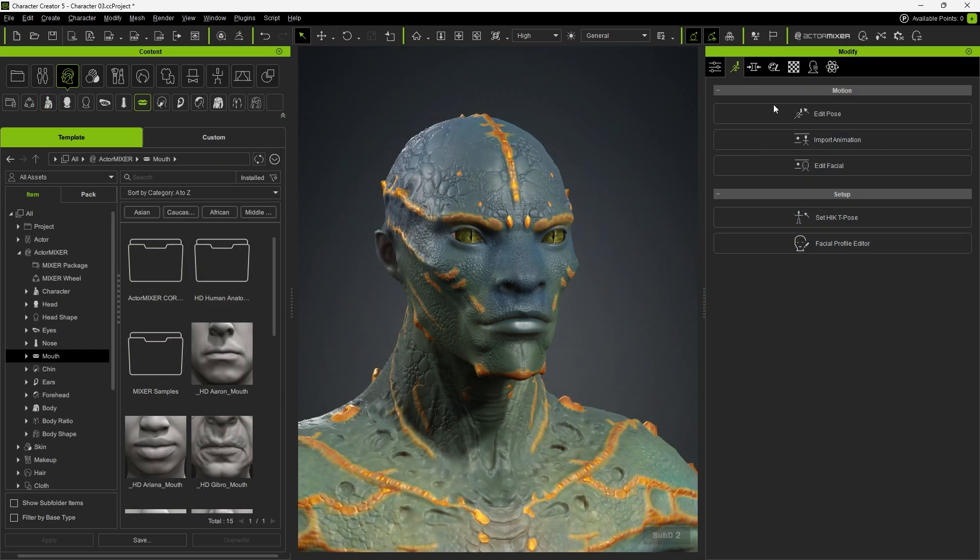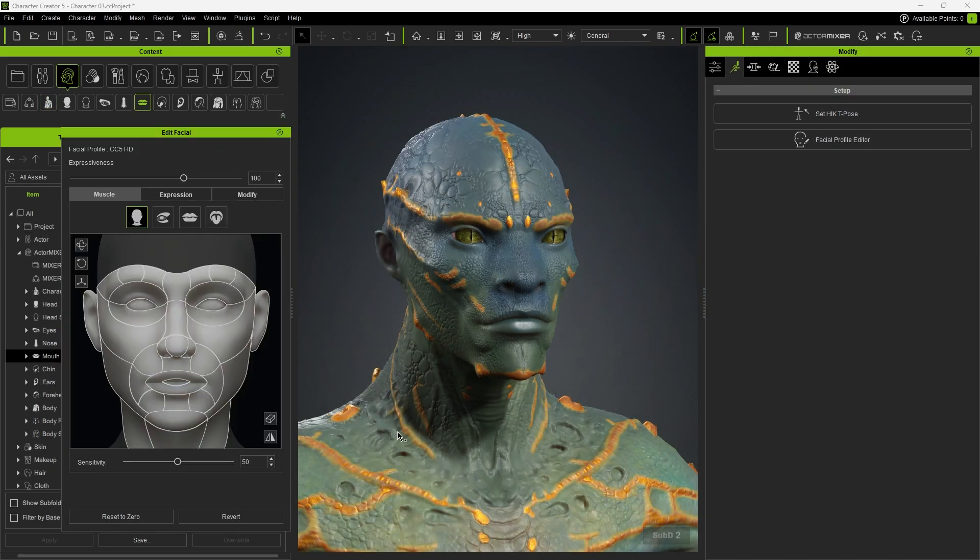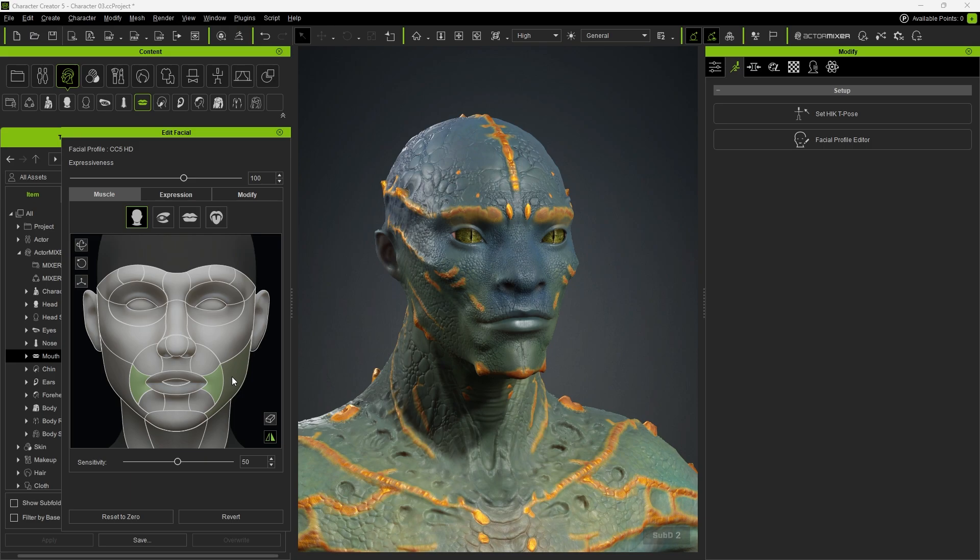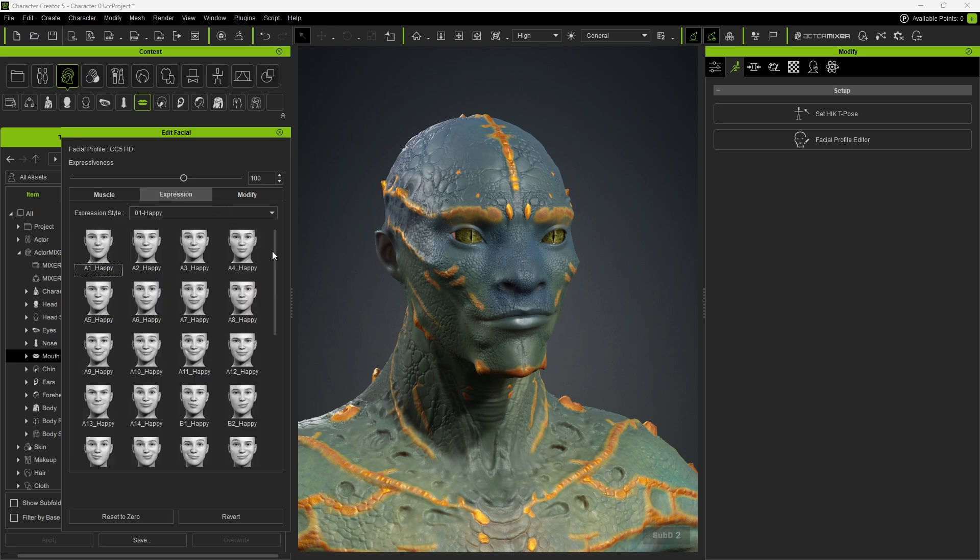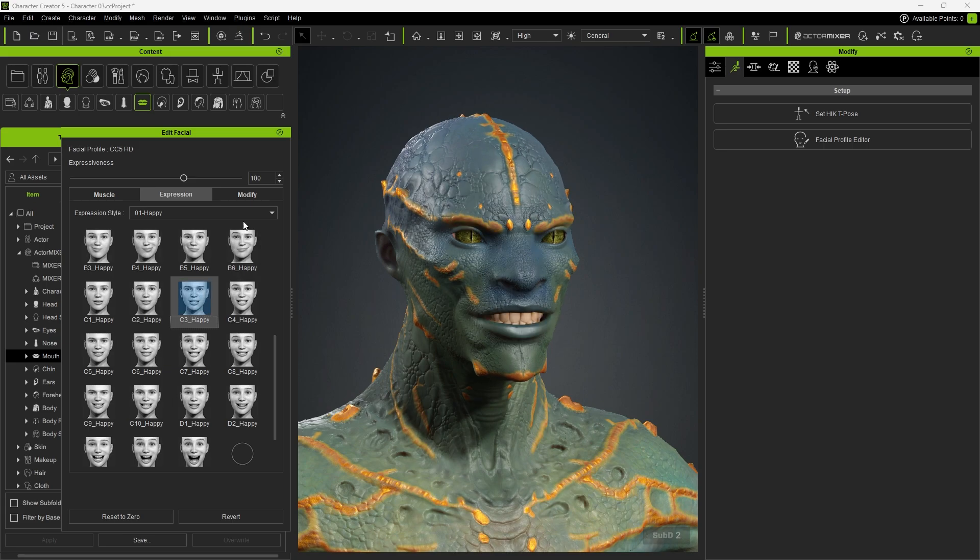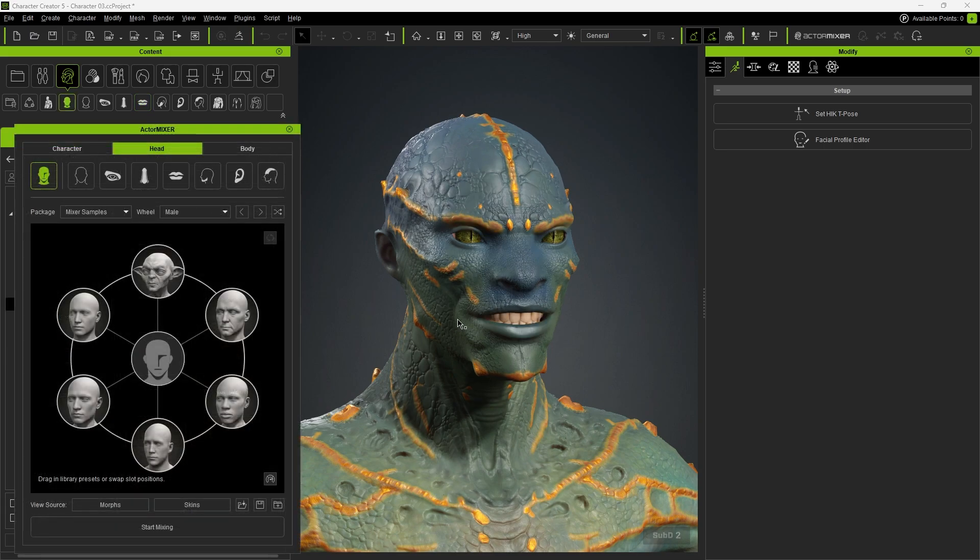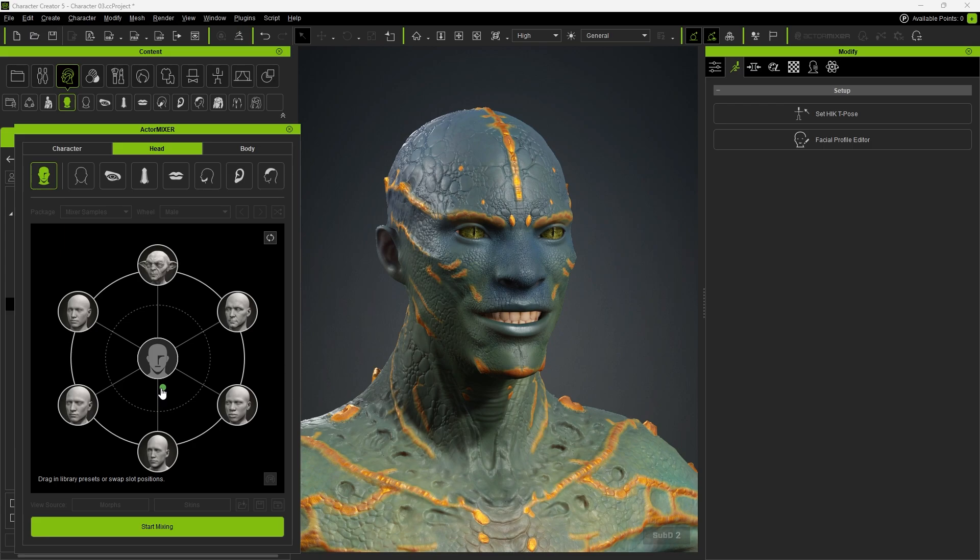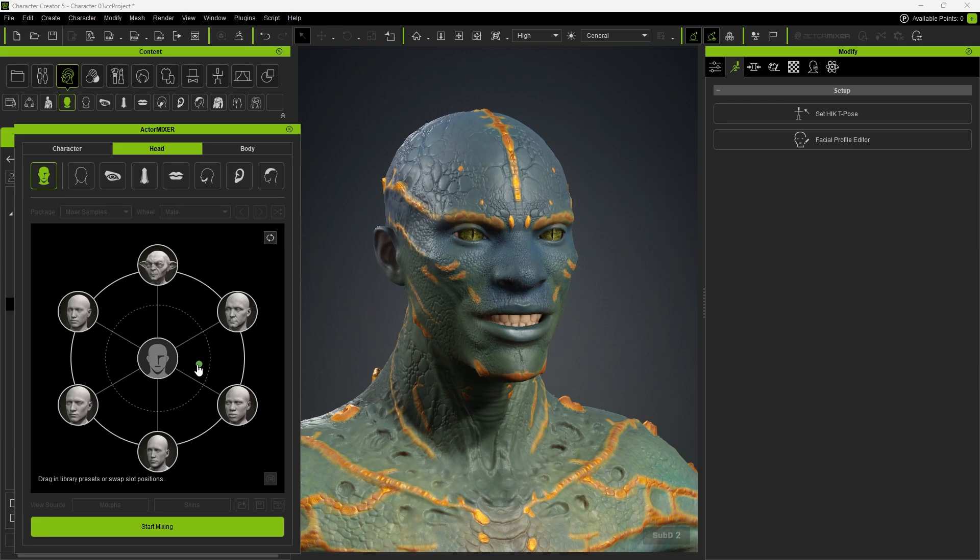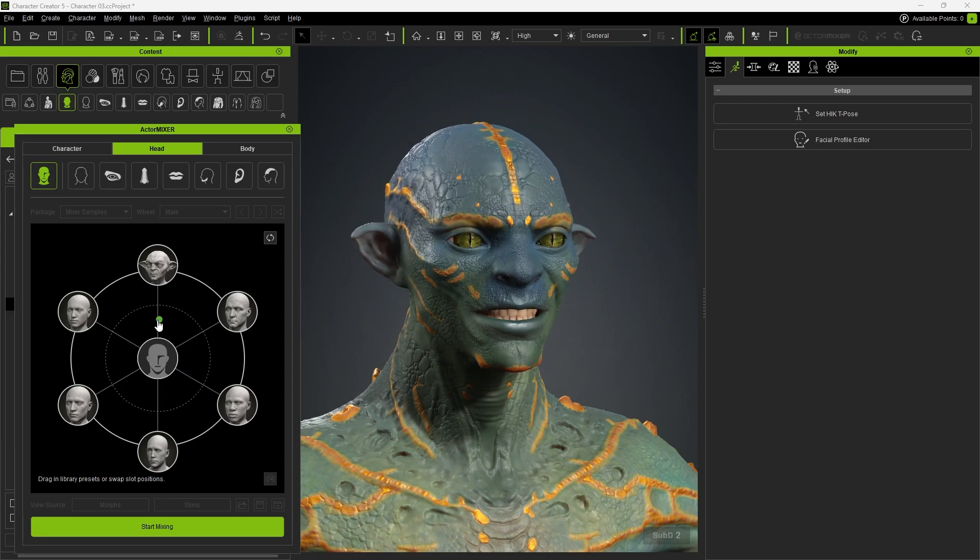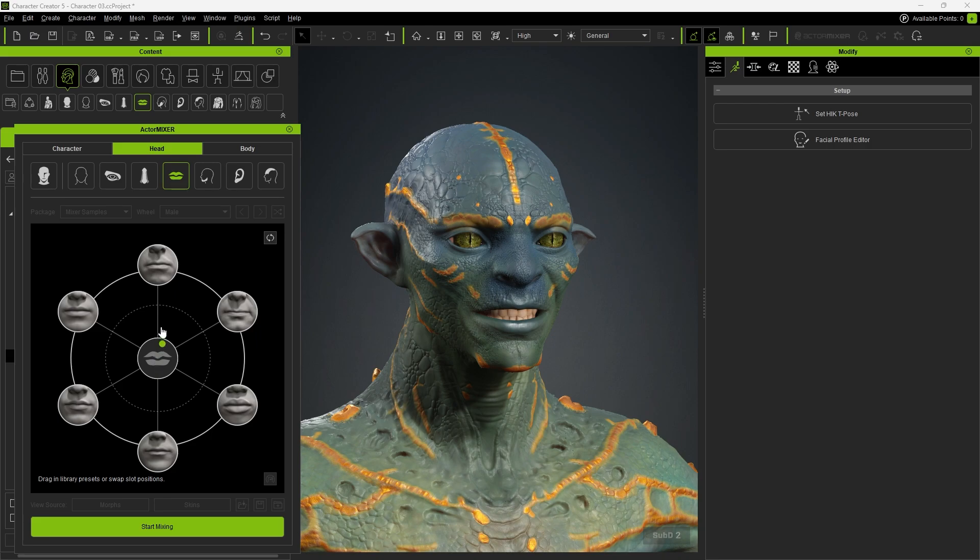We can also use EditFacial to adjust the facial expressions. After applying expressions, we can still fine tune the blending. The facial profile will account for the blending and automatically activate corrective shapes as needed, ensuring the best results.